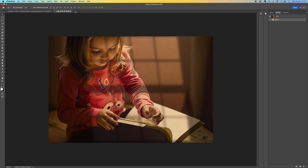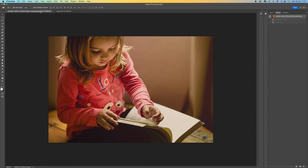Hi, how you doing? In this tutorial I'm going to walk you through the process of creating this window light in Photoshop. It's really easy and it only takes a couple of minutes. This is the after and this is the before, so I'm going to walk you through the process and show you how it's done.